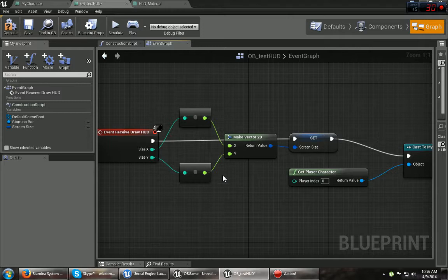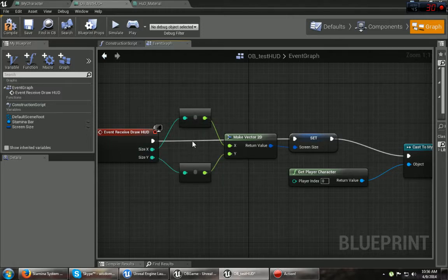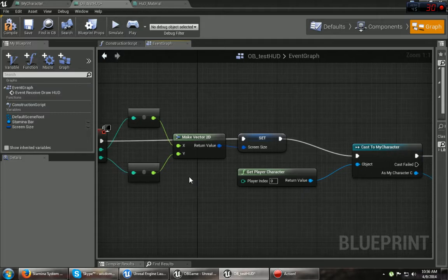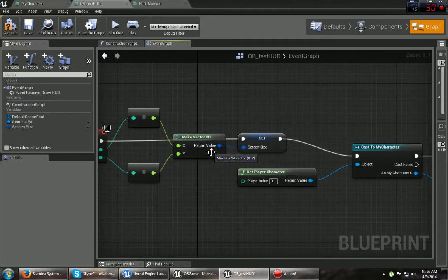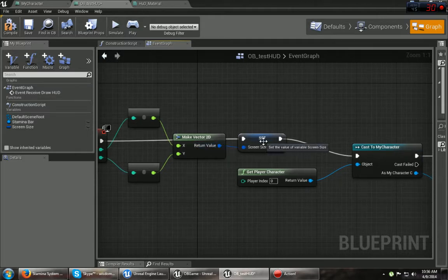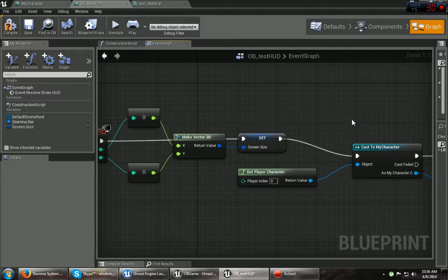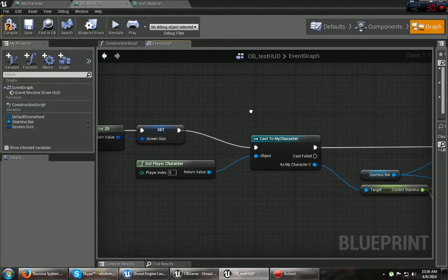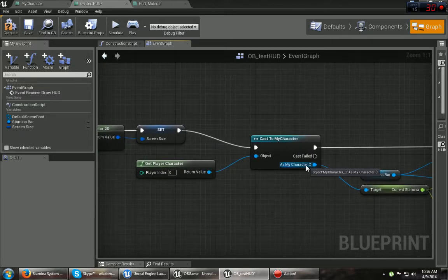And you want to take the X and the Y and use a convert integer to a float. Once you're done with that, make it a vector 2D. Make the return value to the screen, set the screen size. And this is the part that's important for actually getting your variable over here.